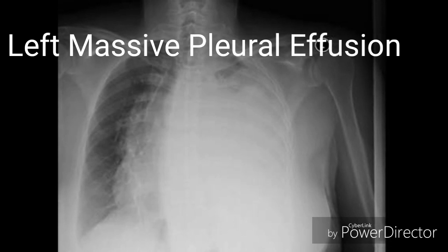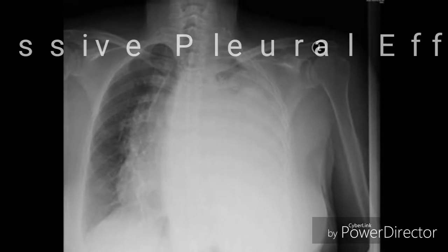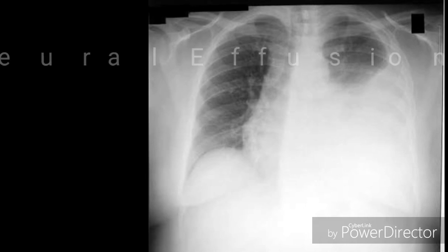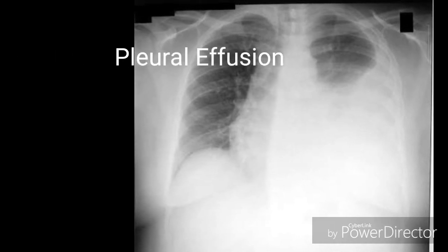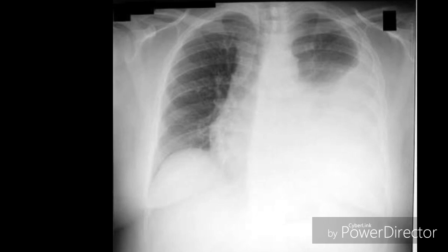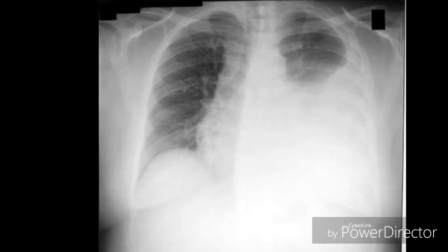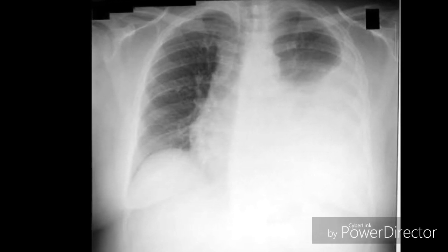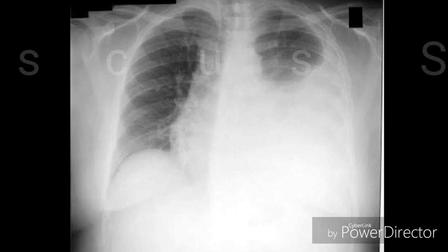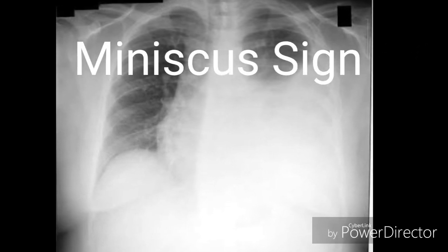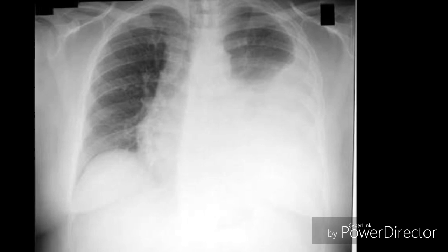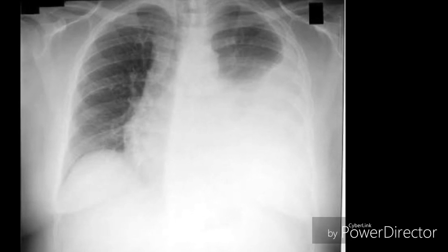Now you are going to see a chest X-ray of left-sided massive pleural effusion involving all of the left lung. Next is the X-ray of another person showing left-sided moderate pleural effusion. At the top of the white area there is a concave surface, which is called the meniscus sign. It is impossible to see the left border of the heart, costophrenic angle, and the hemidiaphragm.